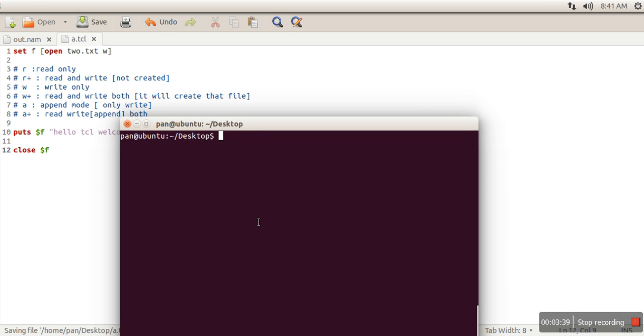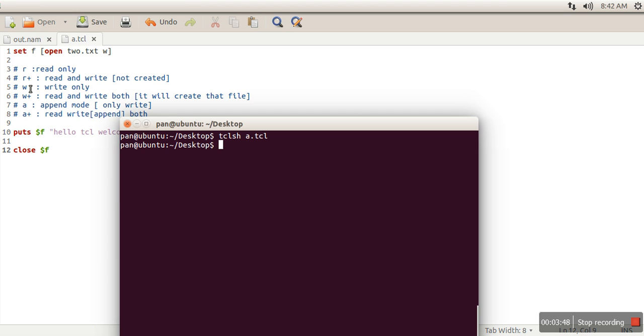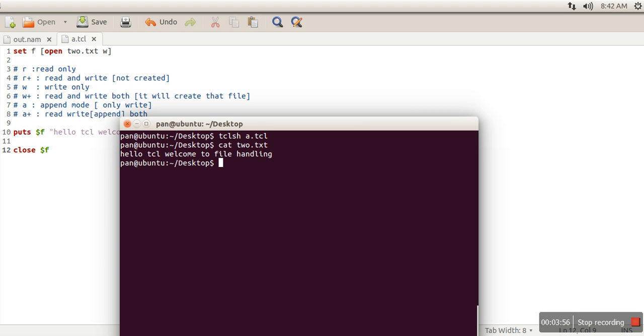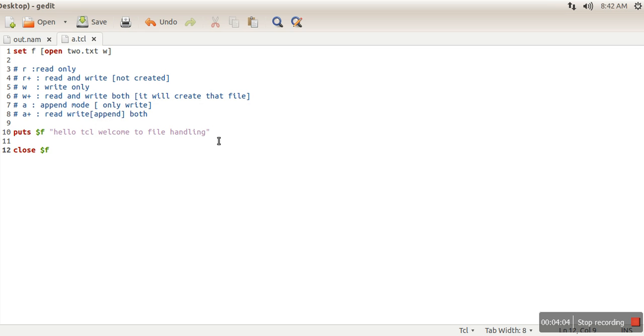Now let's execute this program. Okay, so this program is executed and I want to see whether that file is created or not. So I will run 'get' command 2.txt. So you can see this line actually written in this file: 'hello TCL welcome to file handling.'